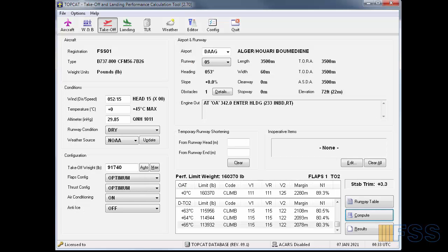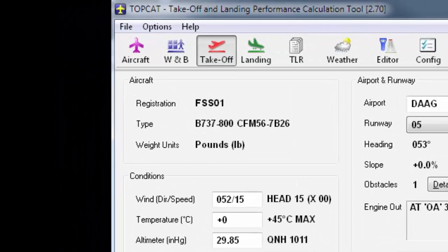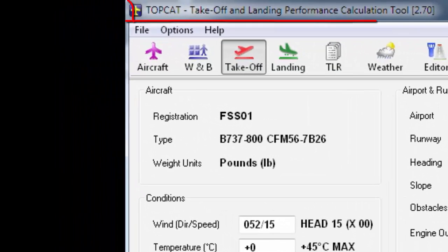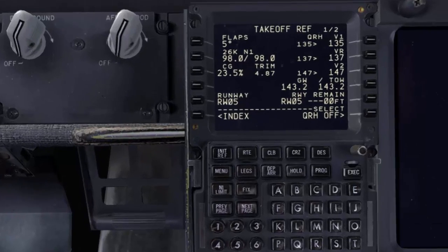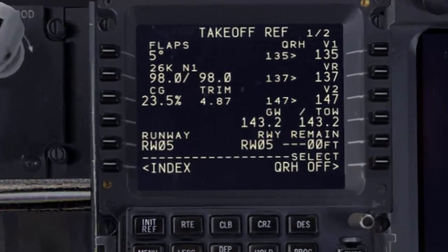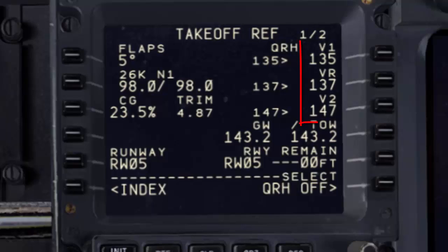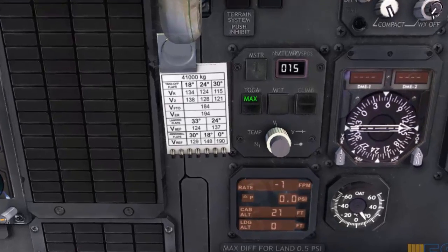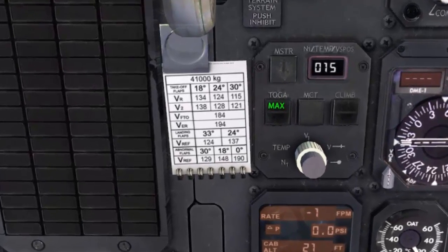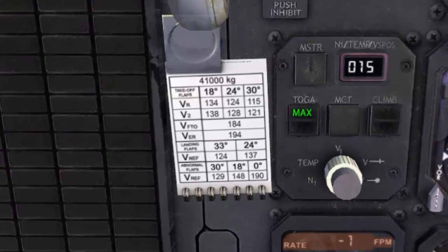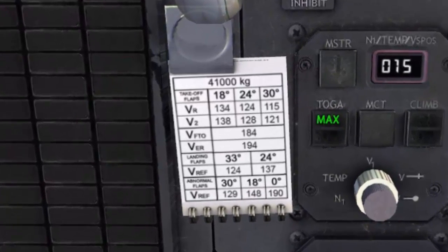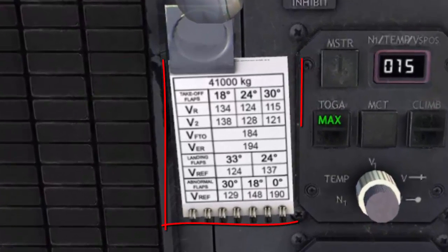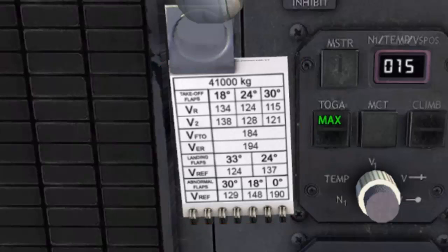Another way to determine the takeoff V-speeds is by using TopCat software. You can also use your FMC takeoff page to select your takeoff V-speeds, and in some cases such as the Quality Wings 787, you will find your V-speeds ready on the speeds card as you can see here, and you don't need to do any calculation. Here the values are automatically displayed, updated, and ready to use.